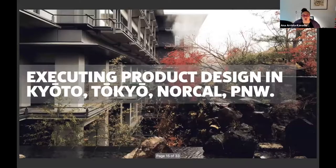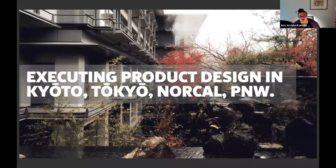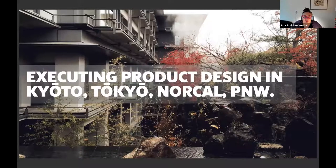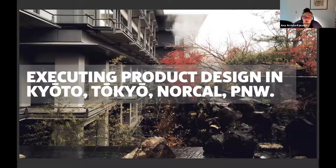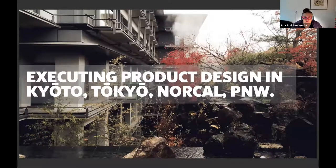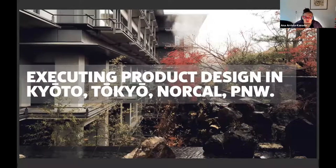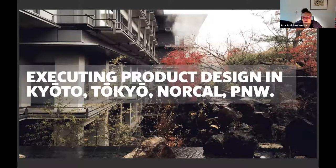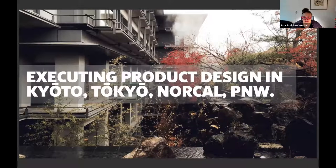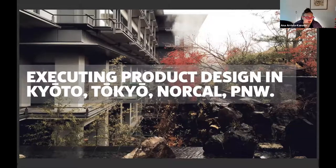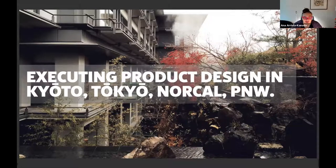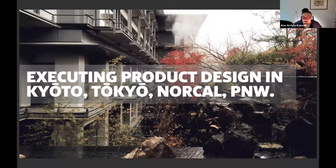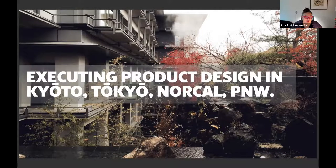Through the course of my career, even until today, I'm executing product design throughout Kyoto, Tokyo, Northern California, and the Pacific Northwest. I have my own side activities, keeping that hustle alive, now exploring some new opportunities with my wife Megumi, as well as helping better the world with the activities I'm doing here at Microsoft.